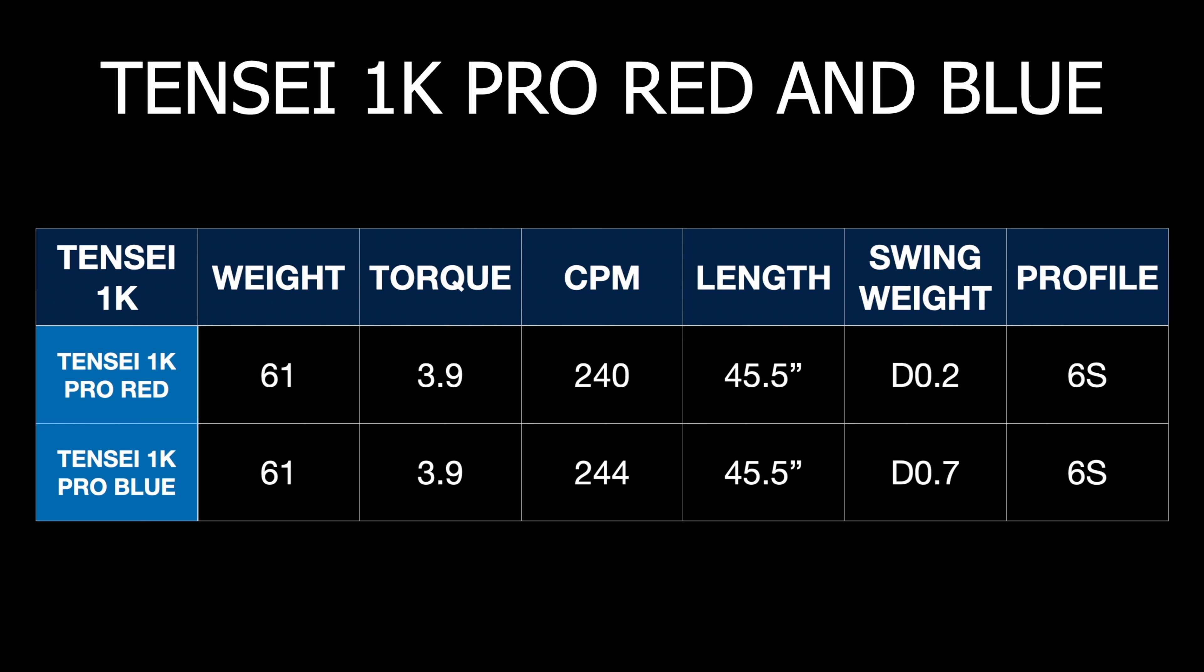And swing weight, slight difference again, just slightly heavier with the Pro Blue. And I was using the Profiler 6S version, the 60 Stiff.